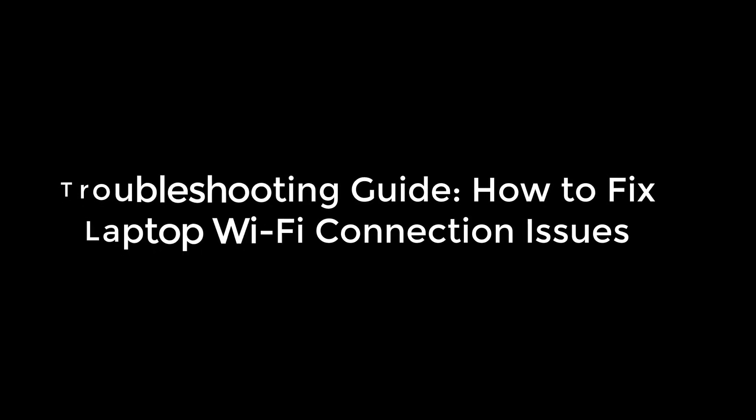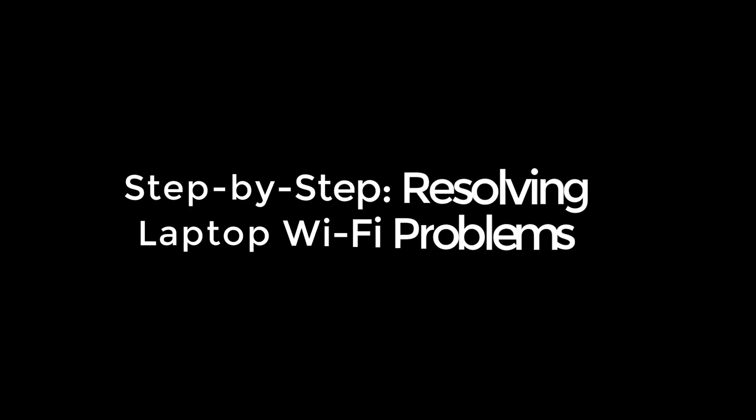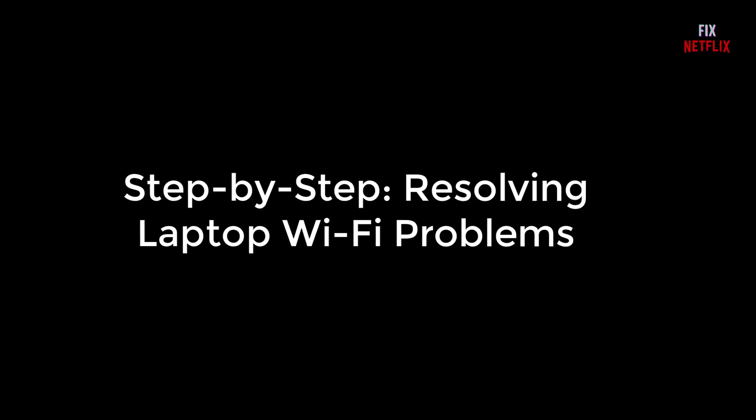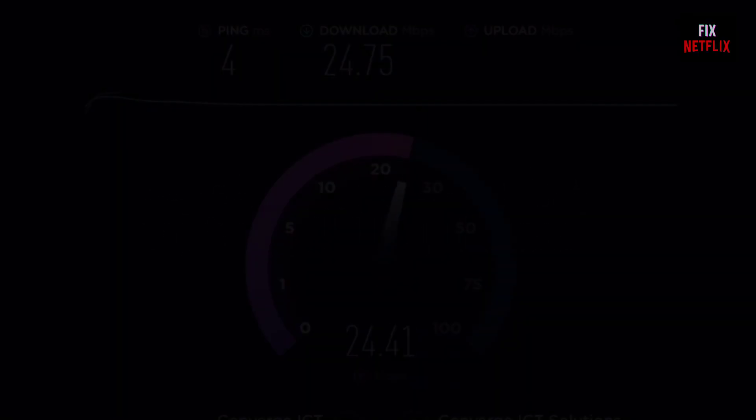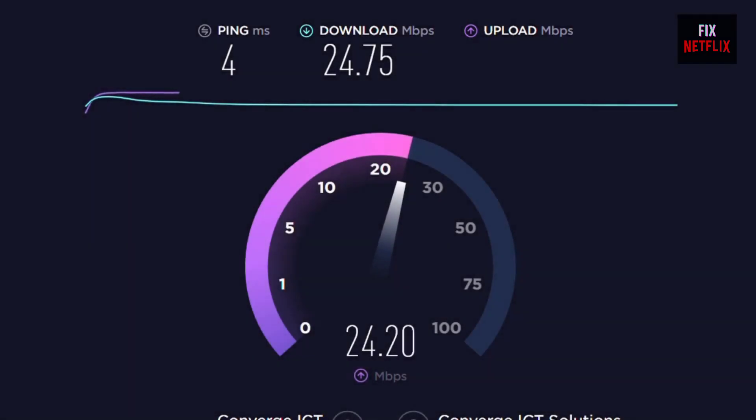Welcome back to our channel Fix Netflix. In today's video, we'll explore why your laptop won't connect to Wi-Fi and, more importantly, how you can fix it.